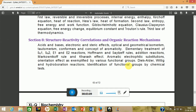The next part is structure-reactivity correlation and organic reaction mechanisms — mainly the organic part of chemistry. The most important topics are SN1, SN2, elimination reactions, Markovnikov's and anti-Markovnikov's rules, the Kharasch effect, and diazotization reactions. They ask about diazotization reactions every year. Also covered is identification of functional groups by chemical tests. Chemistry is worth 25 marks and aptitude is 15 marks.